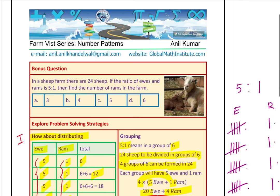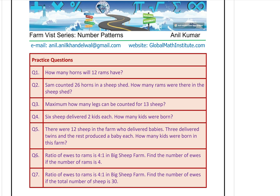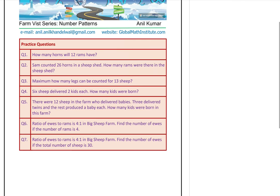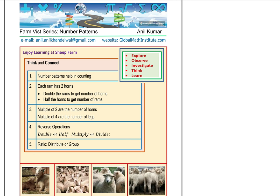With that, we have learned many concepts — and it's time for you to take practice questions. Here are 7 questions for you to practice. Pause the video and answer these questions, or print a copy. They are very much related to what we learned today. When we went to explore the sheep farm, we observed that a male sheep called Ram has two horns, and all sheep have four legs.